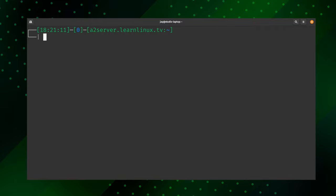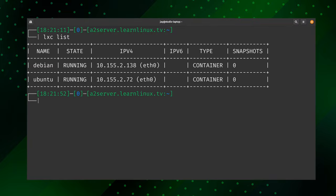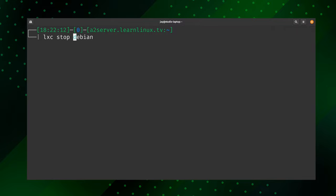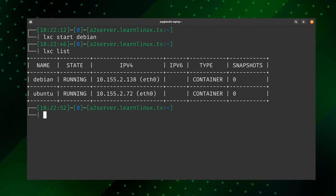Now that we have some containers to work with, let's look at additional management commands. 'lxc stop debian' does exactly what you'd expect — the state of the Debian container is now stopped. To start it back up, simply change stop to start: 'lxc start debian' — and now it's running again. In addition to stopping and starting containers, we can restart them as well with 'lxc restart'.